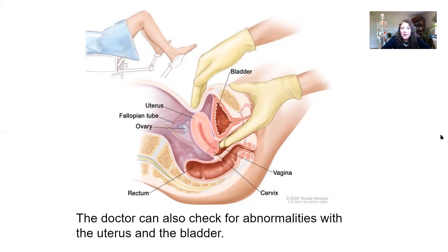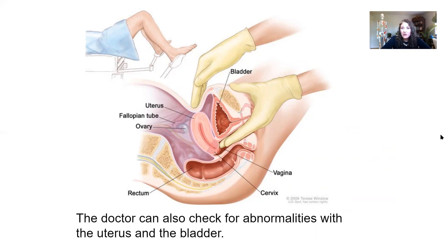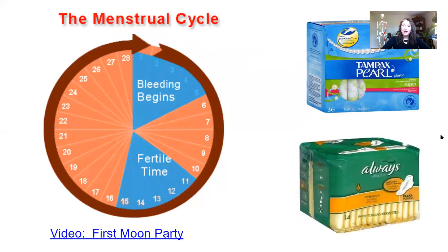Another part of the annual exam involves checking for physical abnormalities of the uterus or bladder. The doctor inserts one hand into the vaginal canal and places one hand on top of the abdomen and pushes down. Anatomically, this allows them to feel the structure of the uterus and bladder. If there's any swelling or cancer of the uterus, this screening can help detect it.